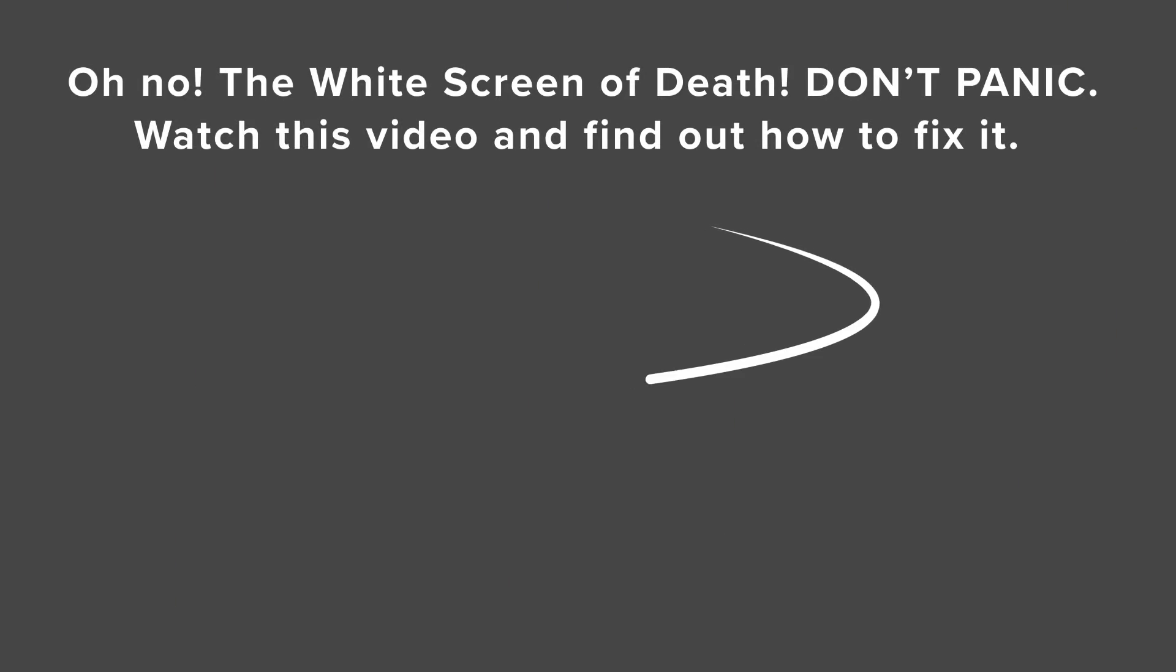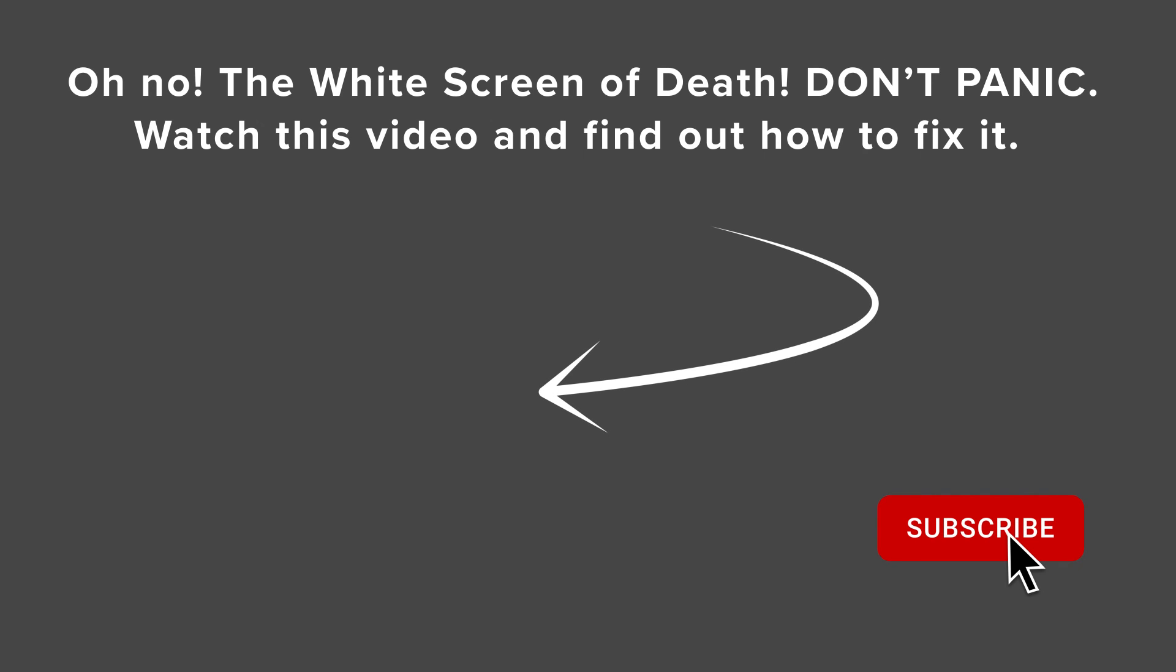And if none of those work, but you're still getting something like, say a white screen of death, you can watch this video next as we walk you through step by step on how to fix the white screen of death and what might be causing it. And I'll see you over there.